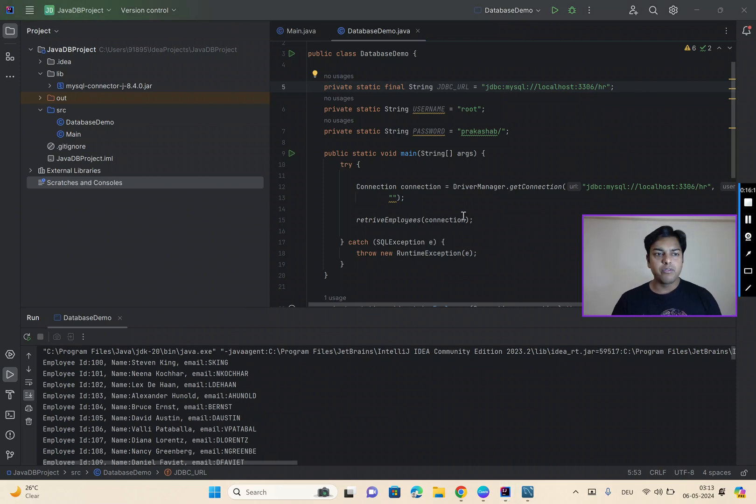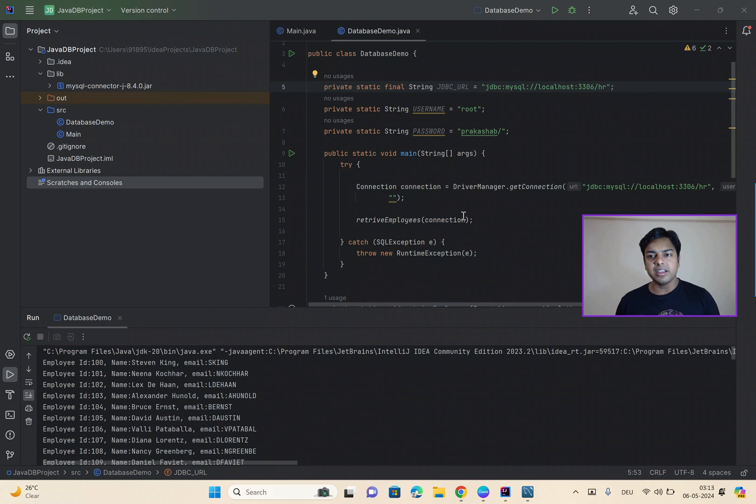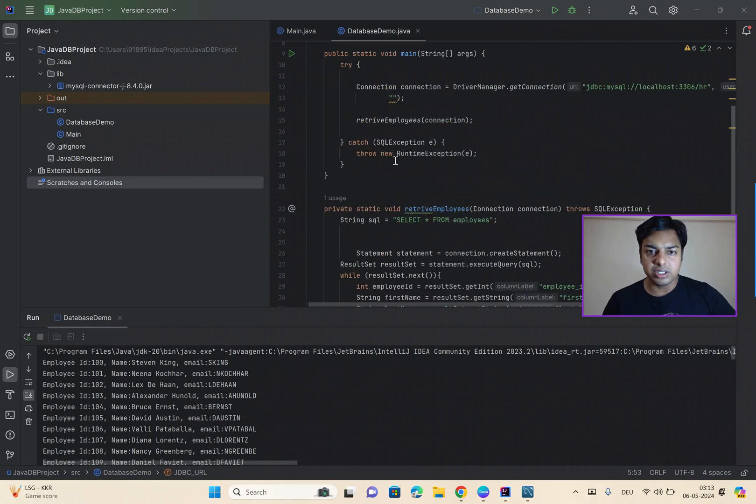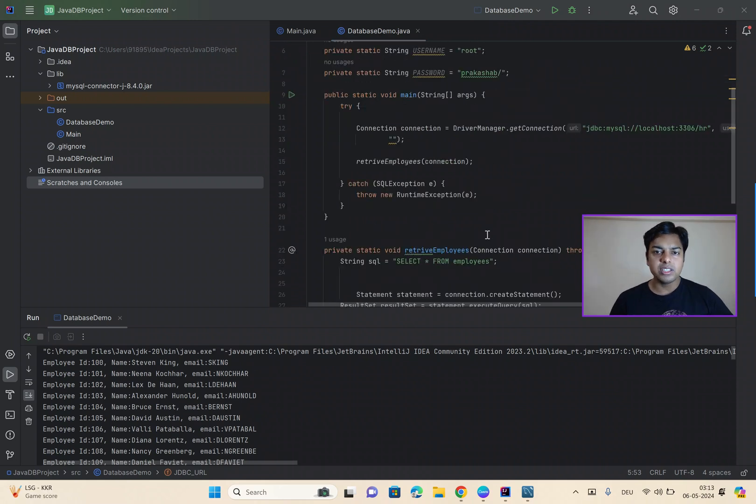Now, if you want, you can also perform other CRUD operations like creating, inserting, reading, updating, deleting, all kinds of operations you can perform on this data. But we have only done retrieval function over here just to set an example for you.